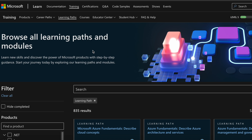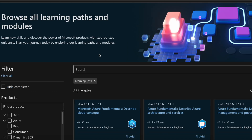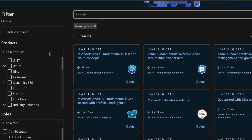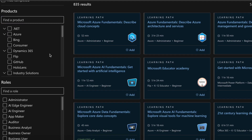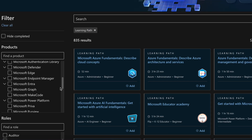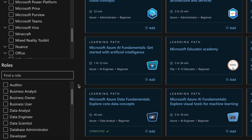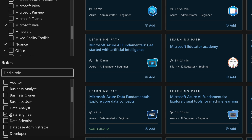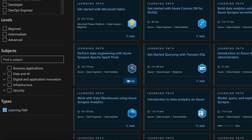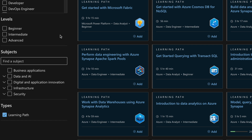This is where you can find all the learning paths and modules. On the left you have filters to find your desired learning path based on your requirements, such as the products you want to specialize in, your role, your level, and subjects. For example, if I filter by role as a Data Engineer, these are the different learning paths available.